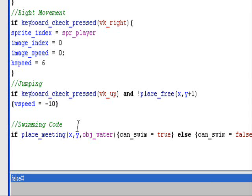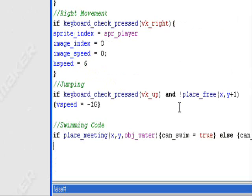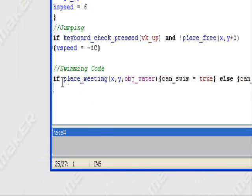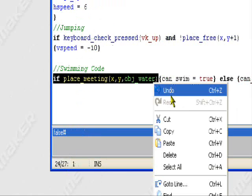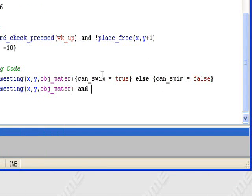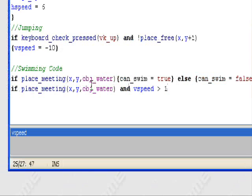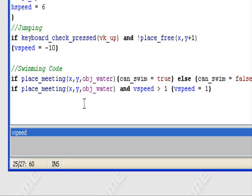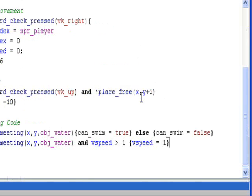We also want to make sure that when we touch the water, we have a slower descent. Let's copy that first condition and add an 'and': it also checks vspeed greater than 1. So if you touch the water and your vertical speed is greater than 1 — meaning you jumped into it and you're falling fast — it'll set your vspeed to 1, offering a slower descent.